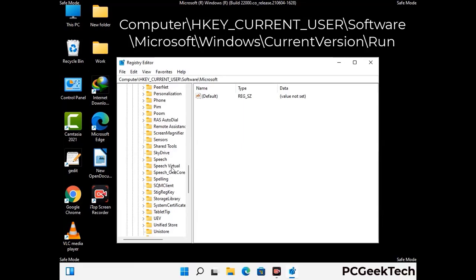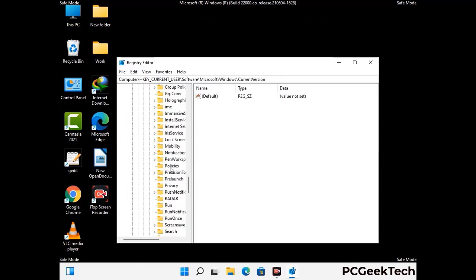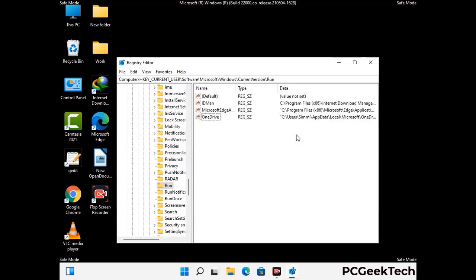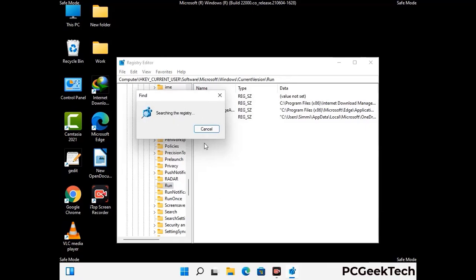You can find the link to our malware removal guide in the description of this video. Just follow the path on the screen to find and remove virus-related registry files. When you find any virus-related registry key, simply right-click on it and press the Delete option, then click Yes. You can also use the Find option — press Ctrl and F together, type in the virus name, click Search, and when you find the virus-related registry key, delete it.